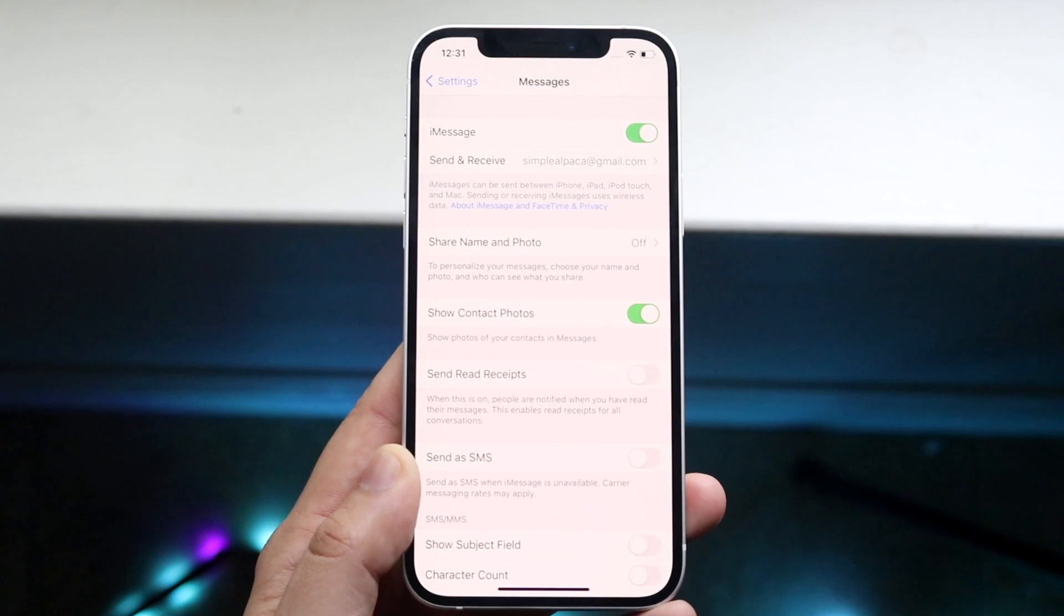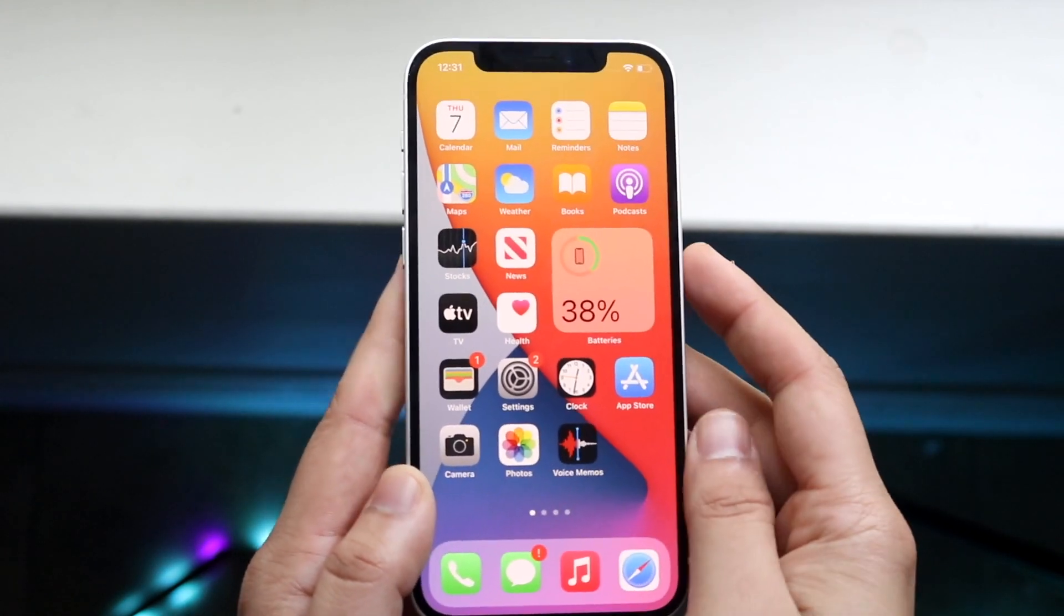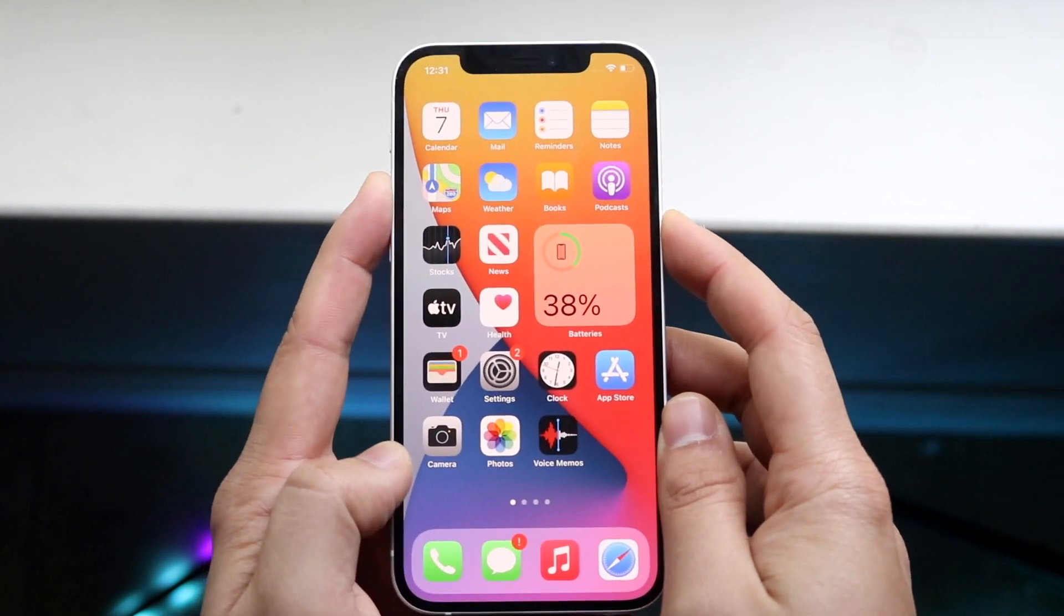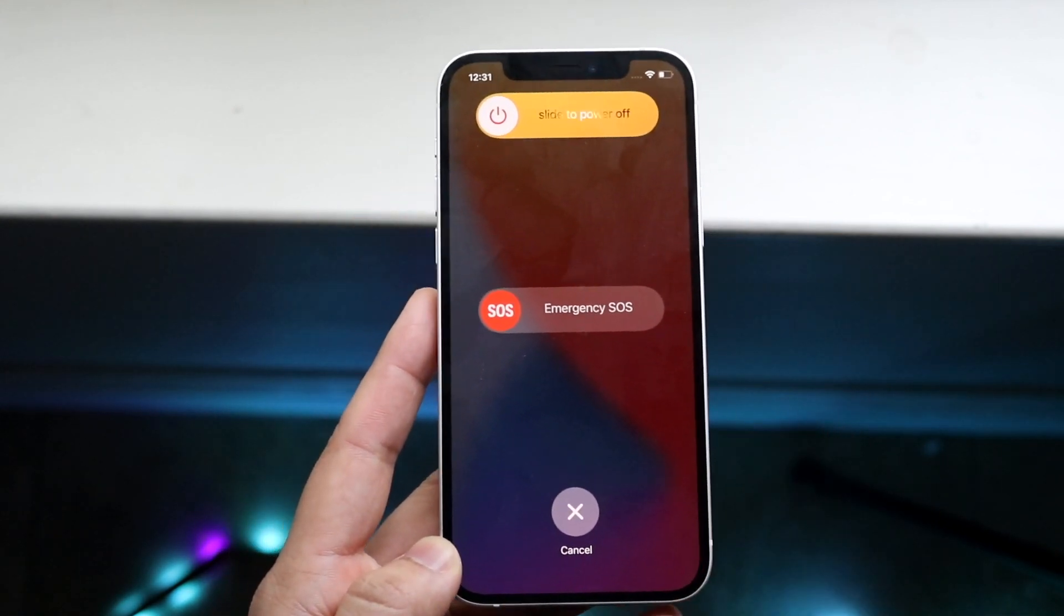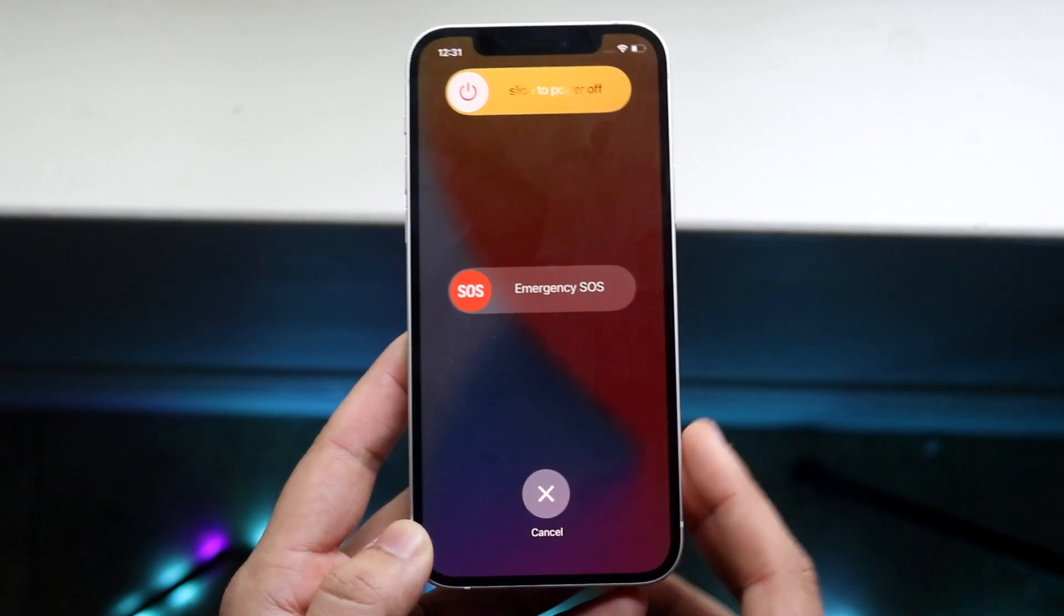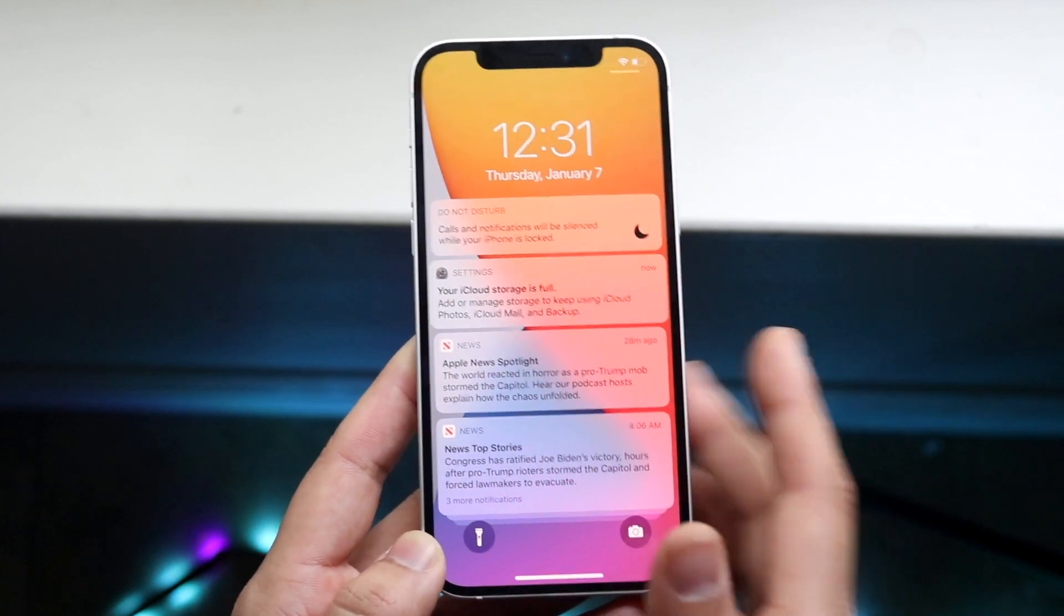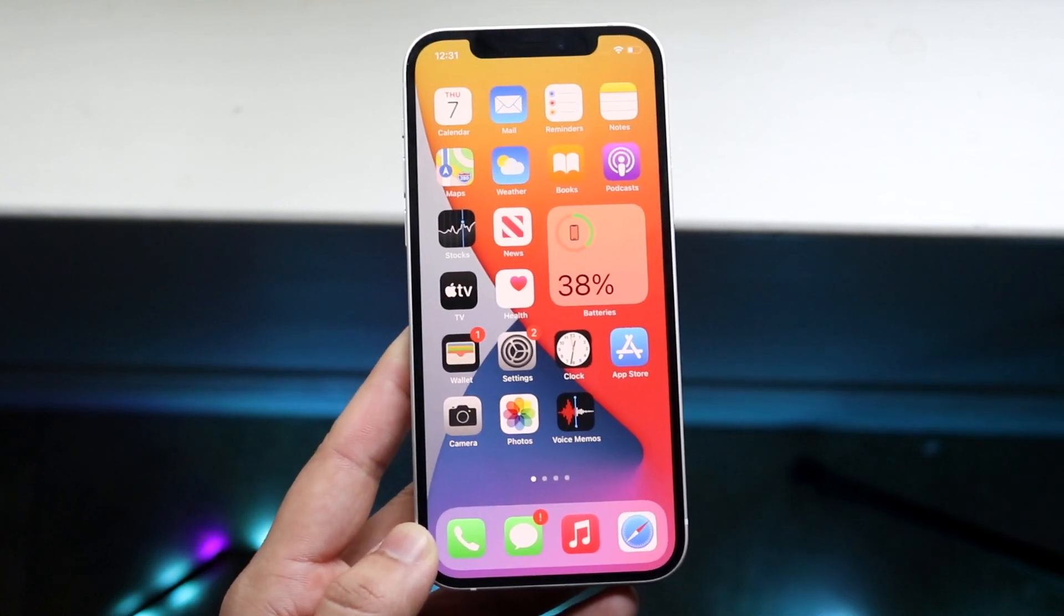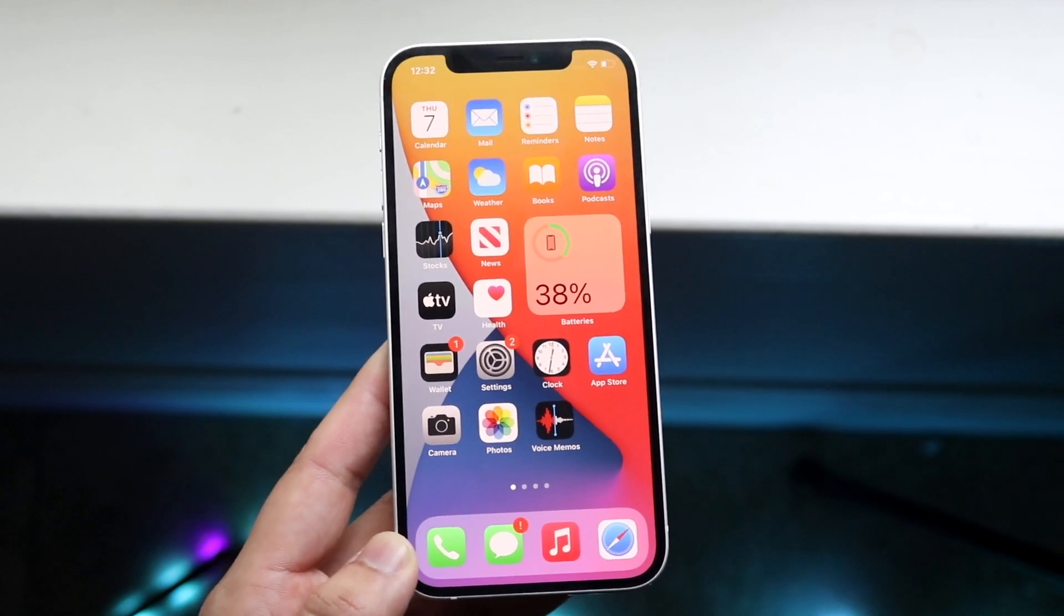The next thing, which Apple also suggests, is to actually turn off your phone and then turn it back on, which sounds stupid and like the most basic thing ever, but that typically can fix it too. Power off your phone completely, reboot it back on, and see if that fixes the problem.